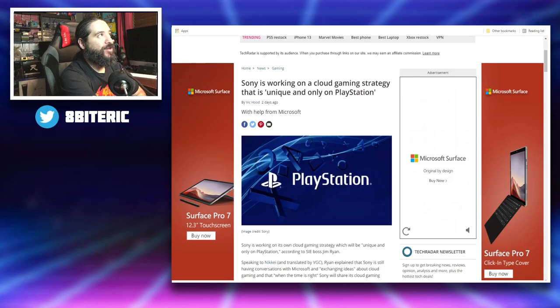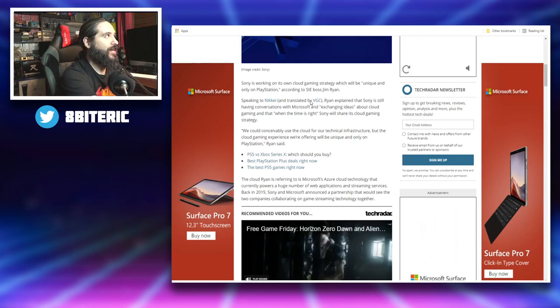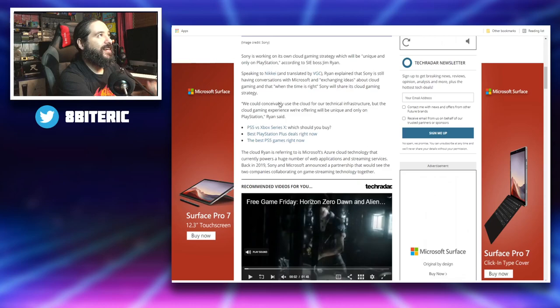Let's read this. So Sony is working on a cloud gaming strategy that is unique and only on PlayStation with help from Microsoft. Very enticing article right here. It says Sony's working on its own cloud gaming strategy which will be unique and only on PlayStation, according to SIE boss Jim Ryan.